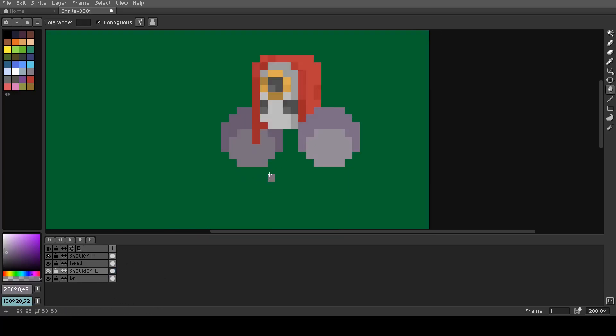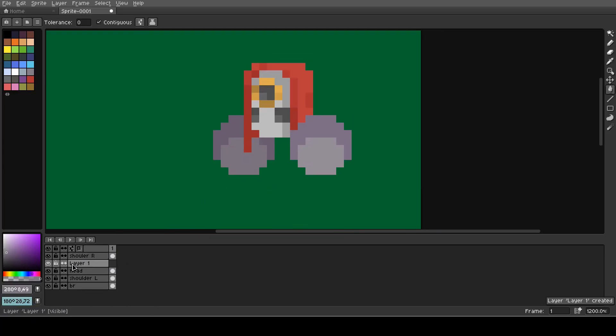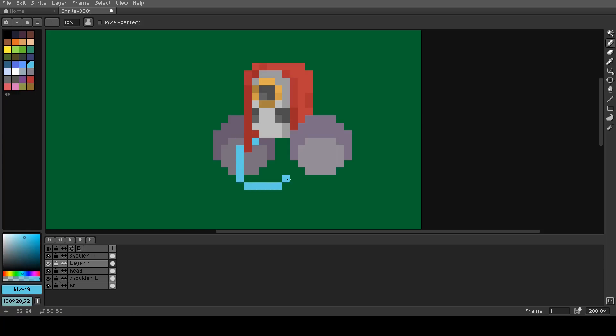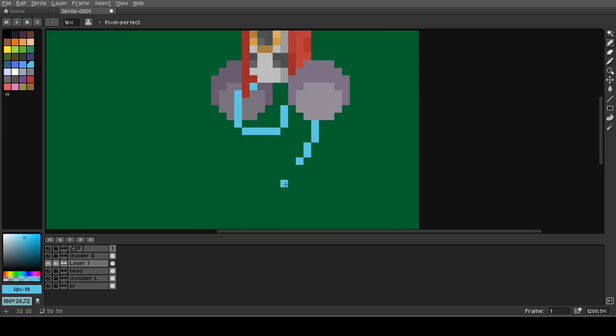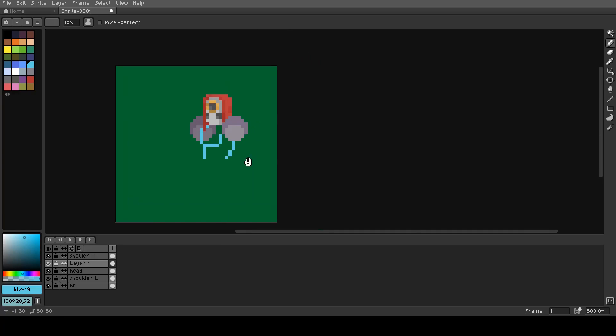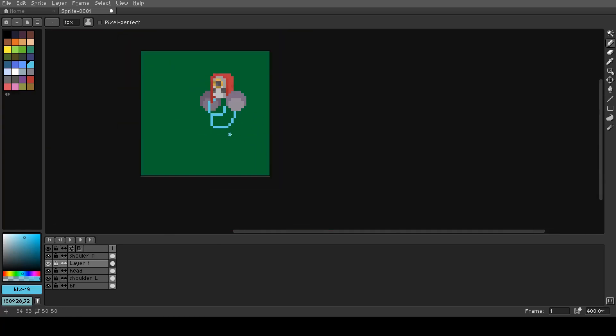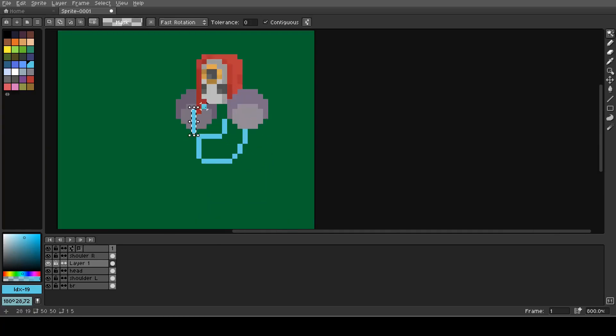You can rename the layer by double clicking onto the layer you want to rename and then just type the name you want it to have. Alternatively you can select the layer and press shift plus P and then change the name.